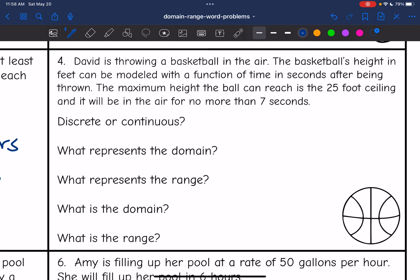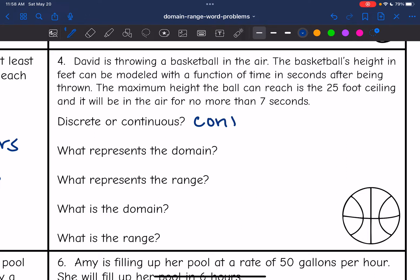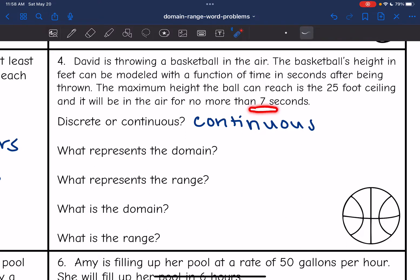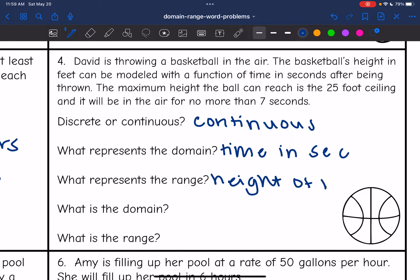Problem four: David is throwing a basketball in the air. The basketball's height in feet can be modeled as a function of time in seconds after being thrown. The maximum height the ball can reach is a 25-foot ceiling, and it will be in the air for no more than seven seconds. This is continuous because at partial seconds — like 1.5 seconds — the ball is still in the air. It's thrown continually up to seven seconds. The domain is the time in seconds, because that determines the height of the ball in feet.